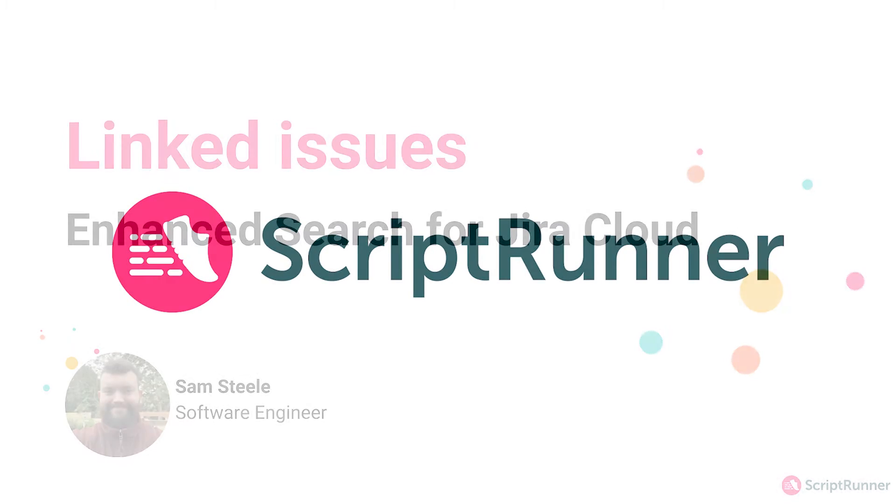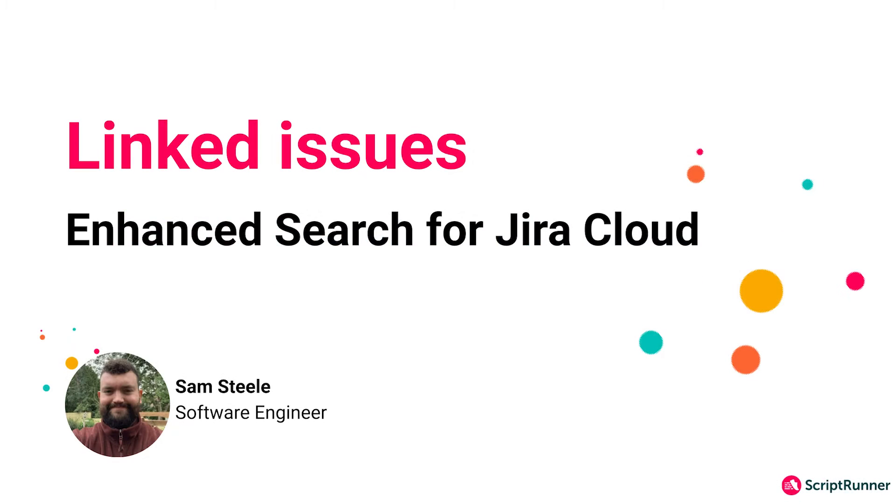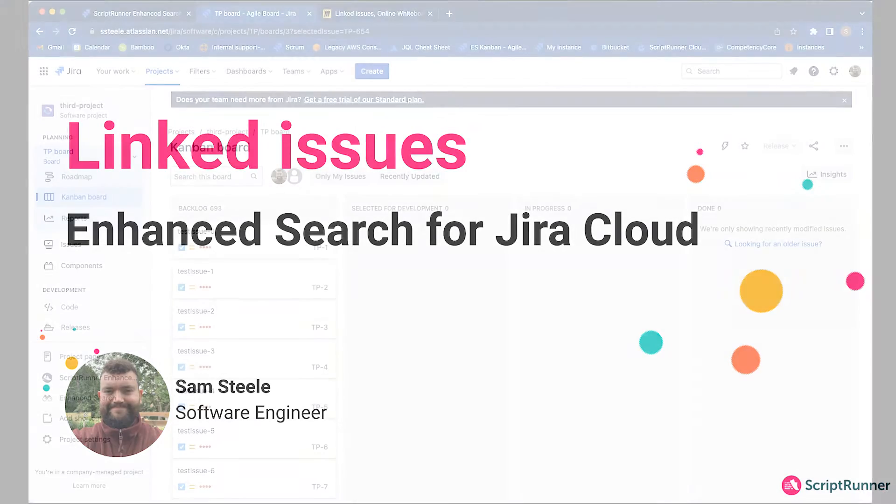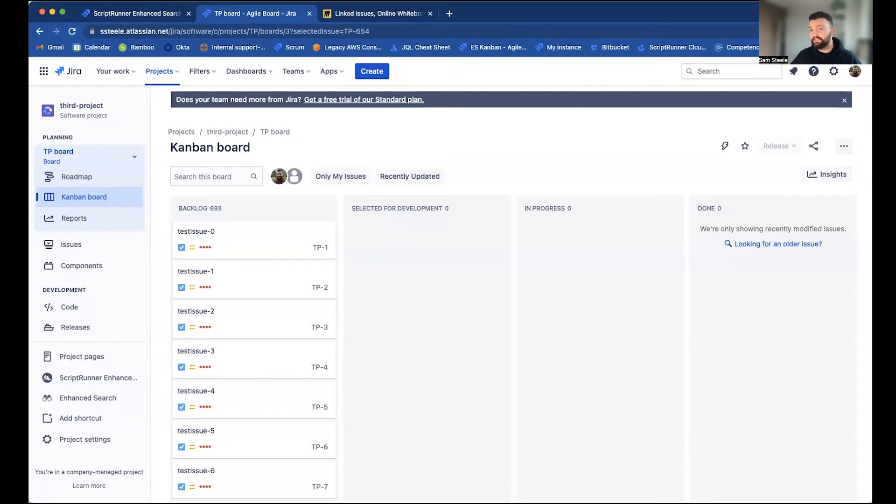Hello everyone, my name is Sam and I'm one of the software engineers on the Enhance Search team. Today I'm going to be showing you how to get all of the issues linked to a particular issue.